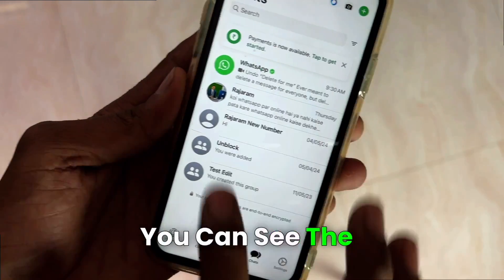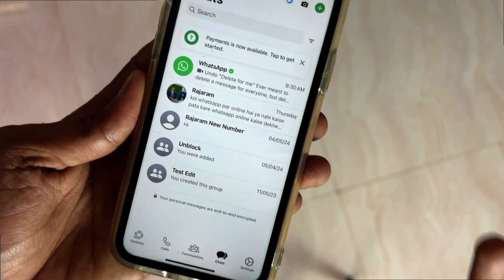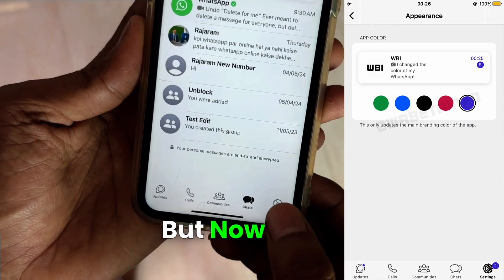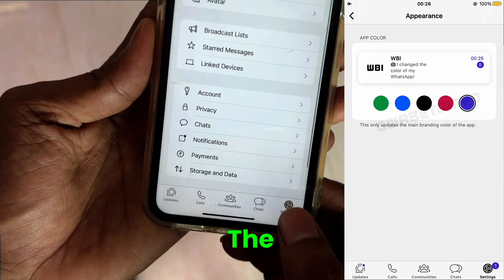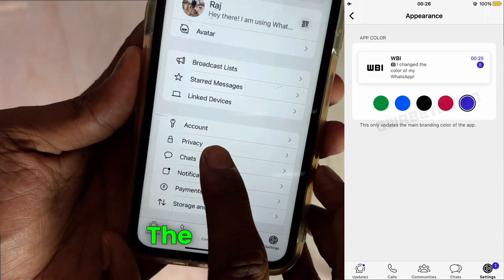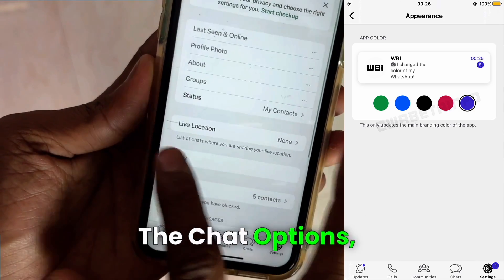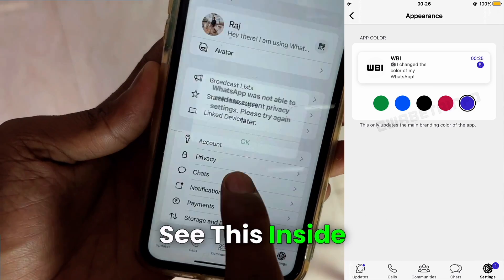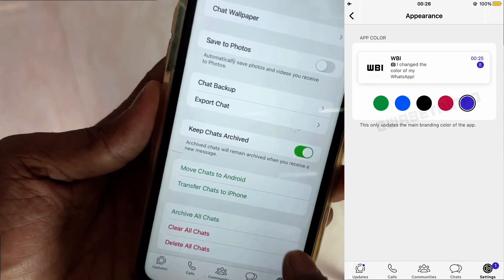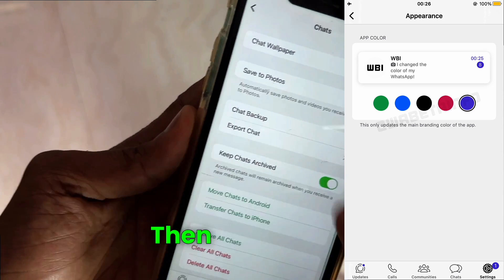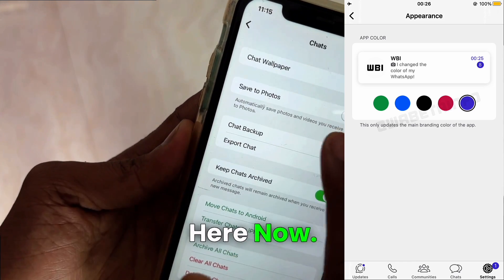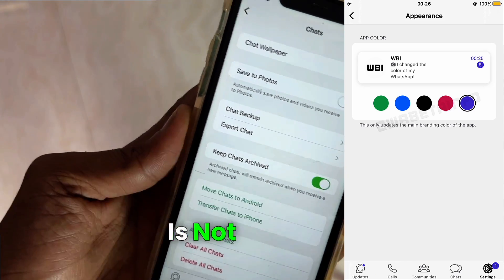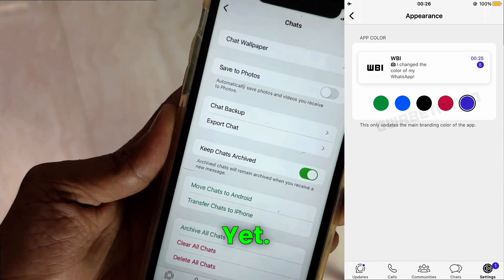You can see the green pattern here now. Everyone can change to their desired color, but now if you want to go to the setting, you will go to all the chat options. You will not see this setting yet — look inside the chat here. If it has come, then I have that appearance setting here now.